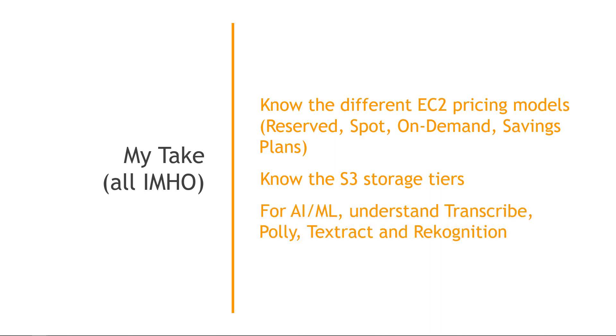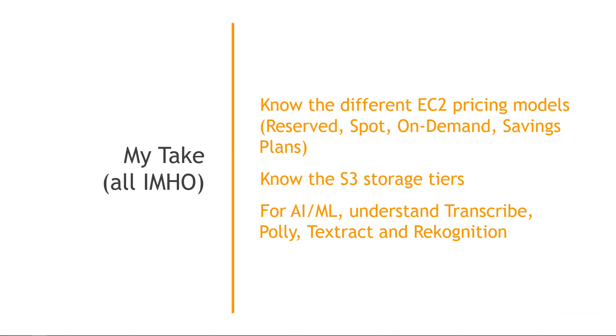For AI and machine learning, there's definitely been a lot happen in that space in the last couple of years. But on the exam, if you just know kind of high-level things like Transcribe, which will take speech and convert it into text. Polly will take text and convert it into speech. Think of Polly the parrot can talk. Textract will extract text, handwriting, and data from documents that you scan. And then Recognition is things like image recognition, being able to see a face in an image, that type of thing, as well as for video. These are probably the most popular services out there, so just know them at a high level.